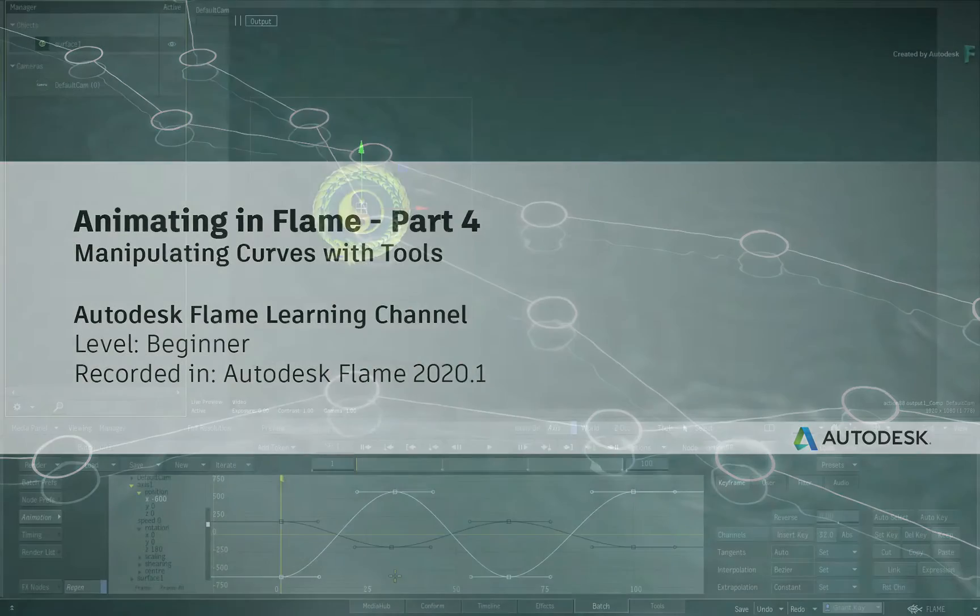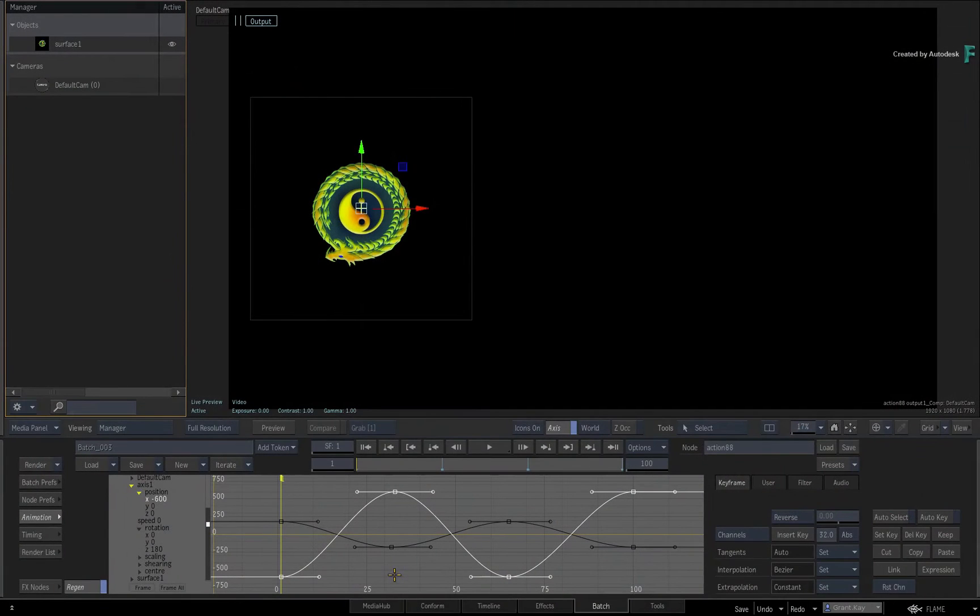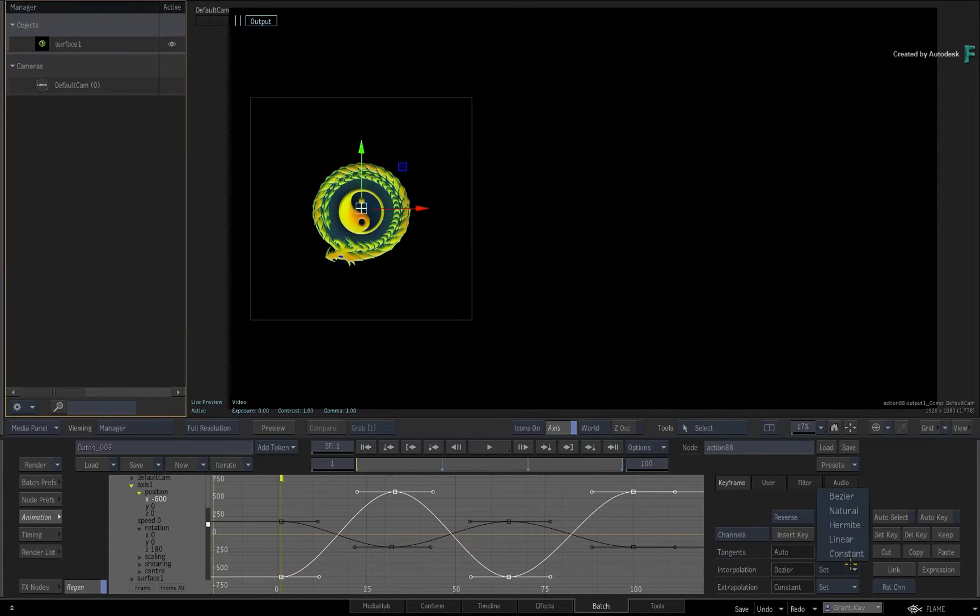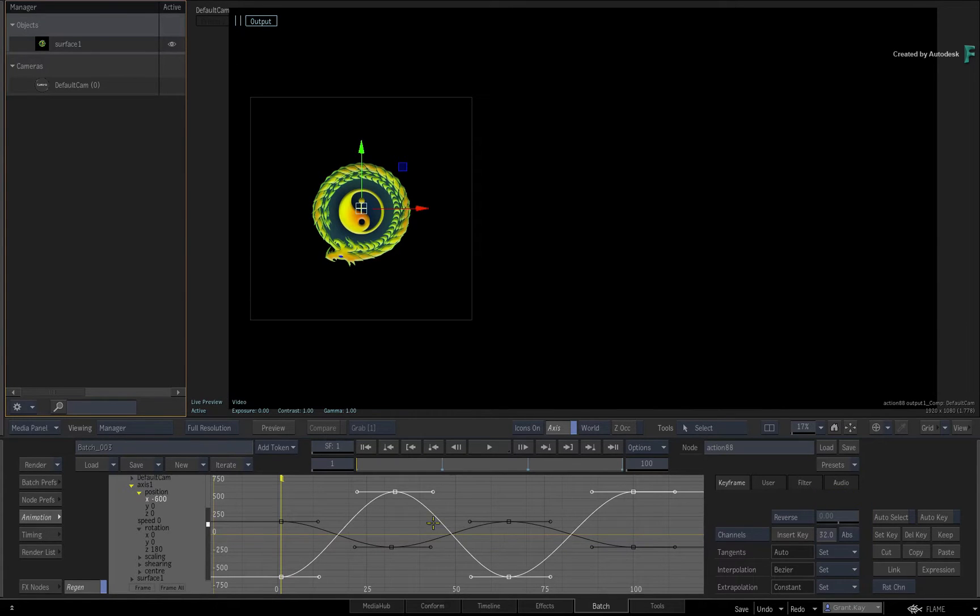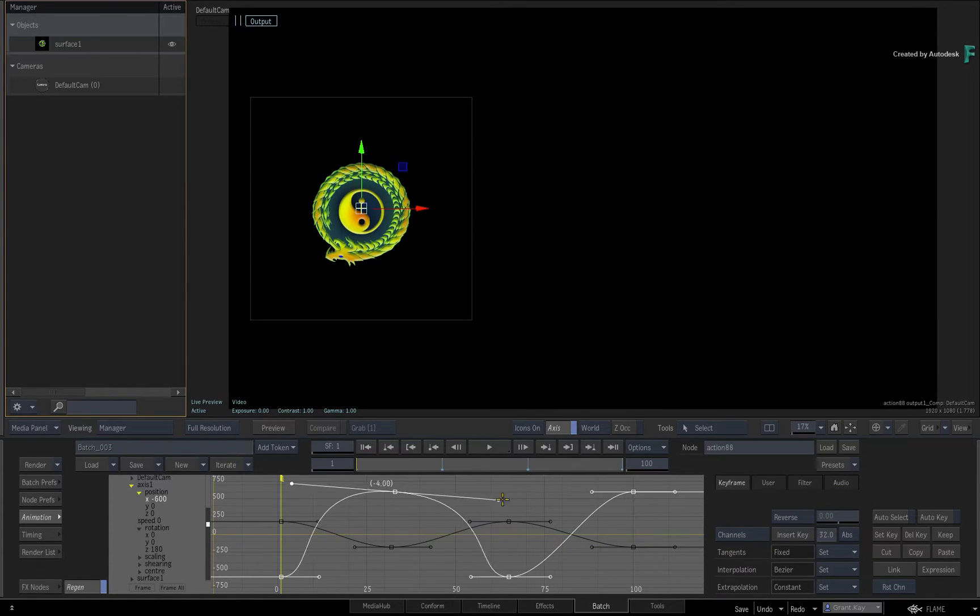In the previous video, you covered interpolation between keyframes, as well as refining the animation curve by adjusting the keyframe tangents.